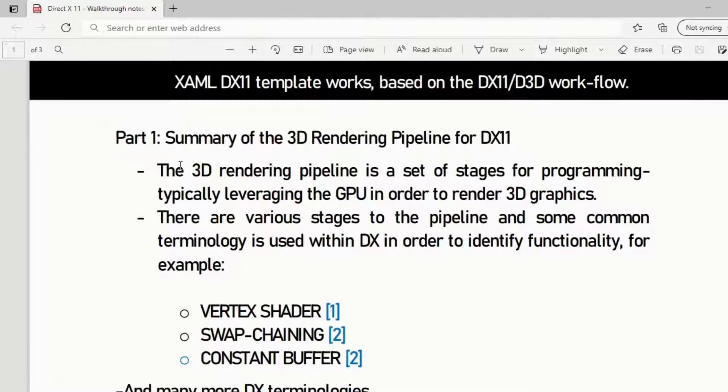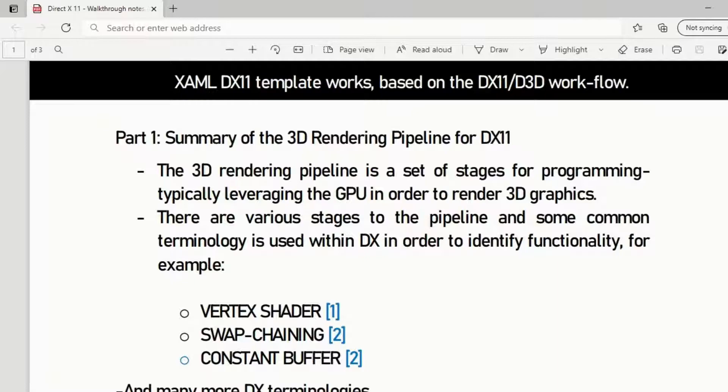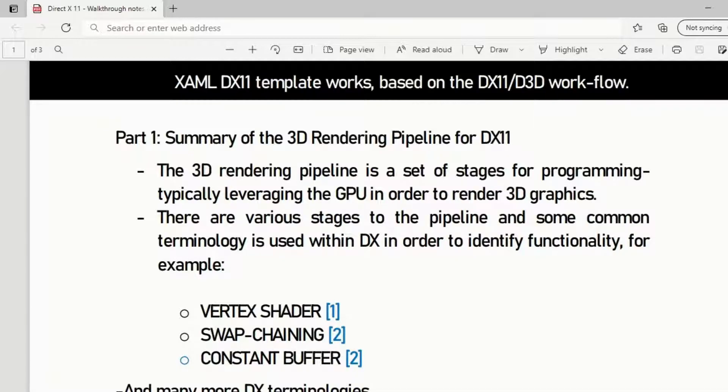The 3D rendering pipeline is a set of stages for programming, typically leveraging the GPU in order to render 3D graphics. One thing that will probably help if you want to play around with this project type, the DX11 XAML template, is understanding at a basic fundamental level the graphics rendering pipeline or the 3D rendering pipeline.